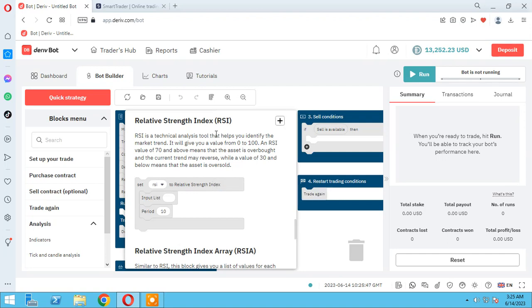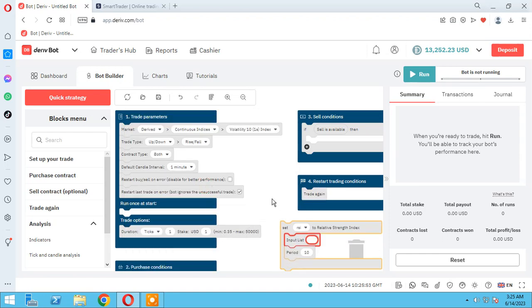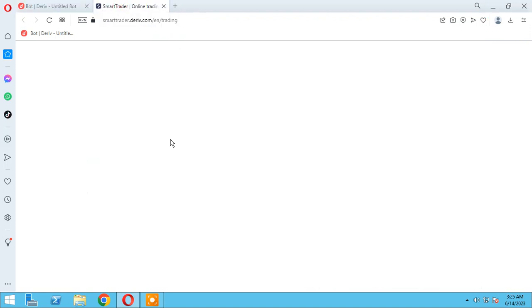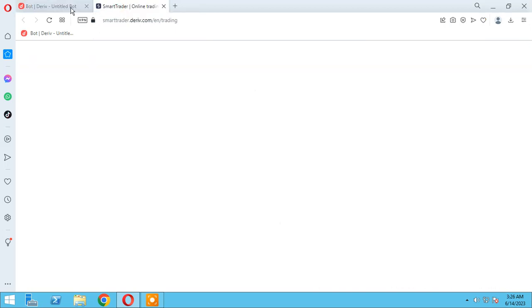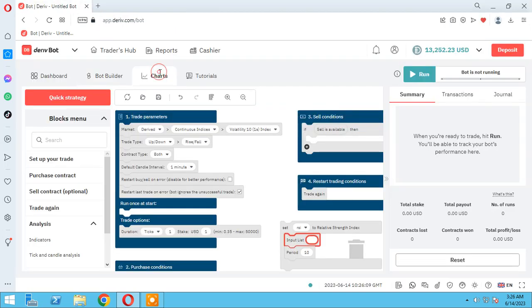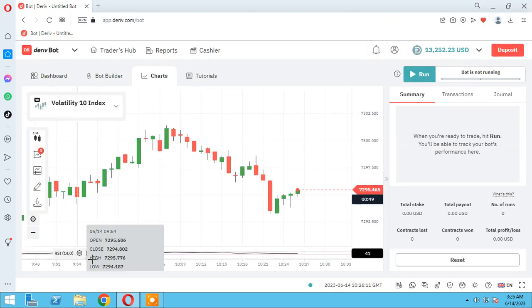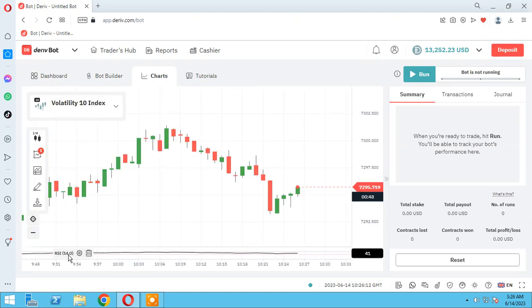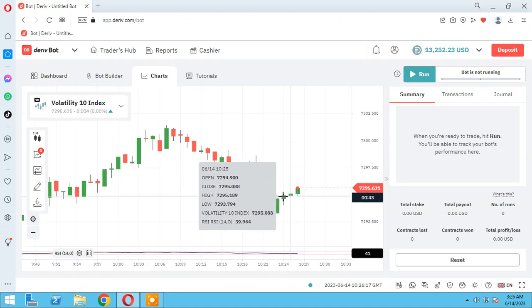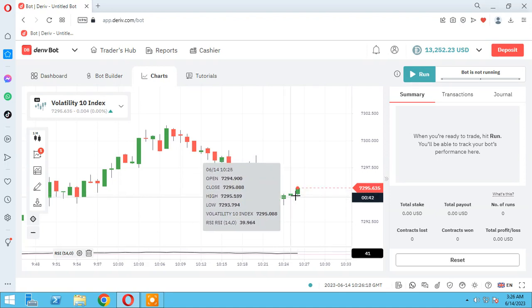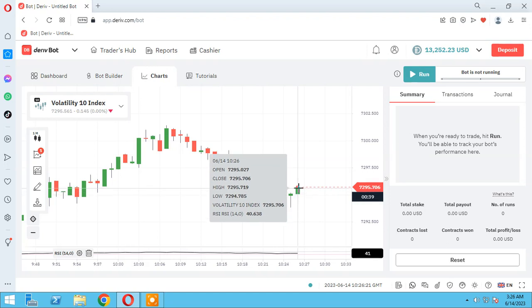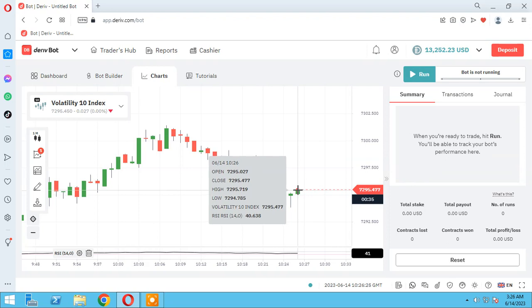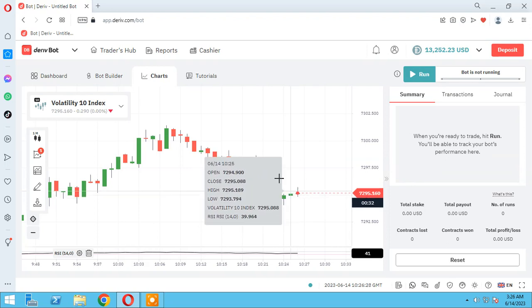Let me show you what's the meaning of last candle. In chart we have RSI here 14. As you see, each candle has its own RSI for this candle, and the last candle is 40.638. Each candle has its own RSI.